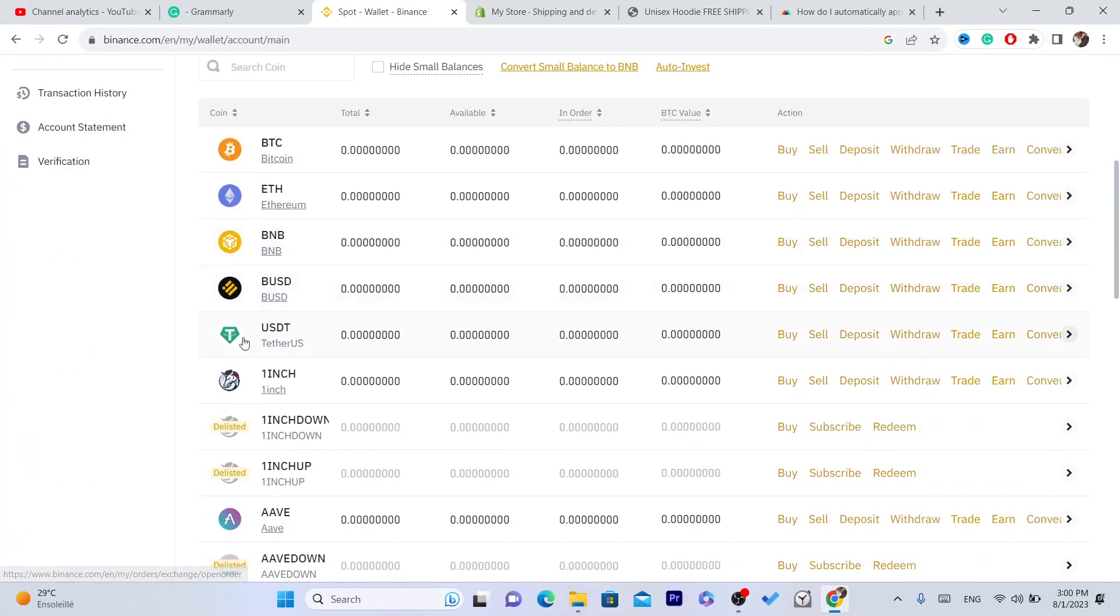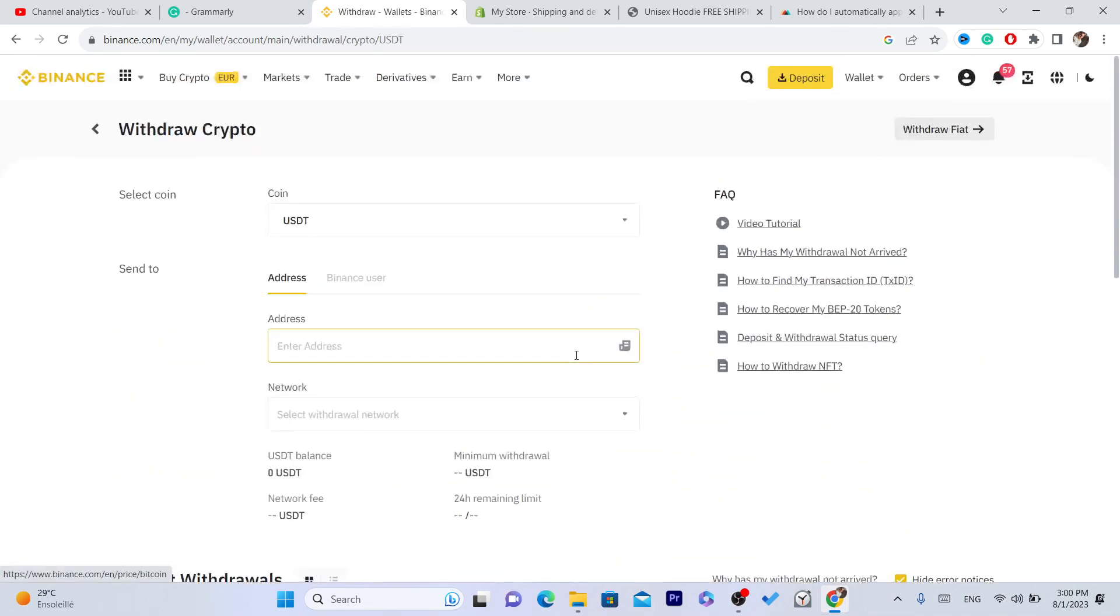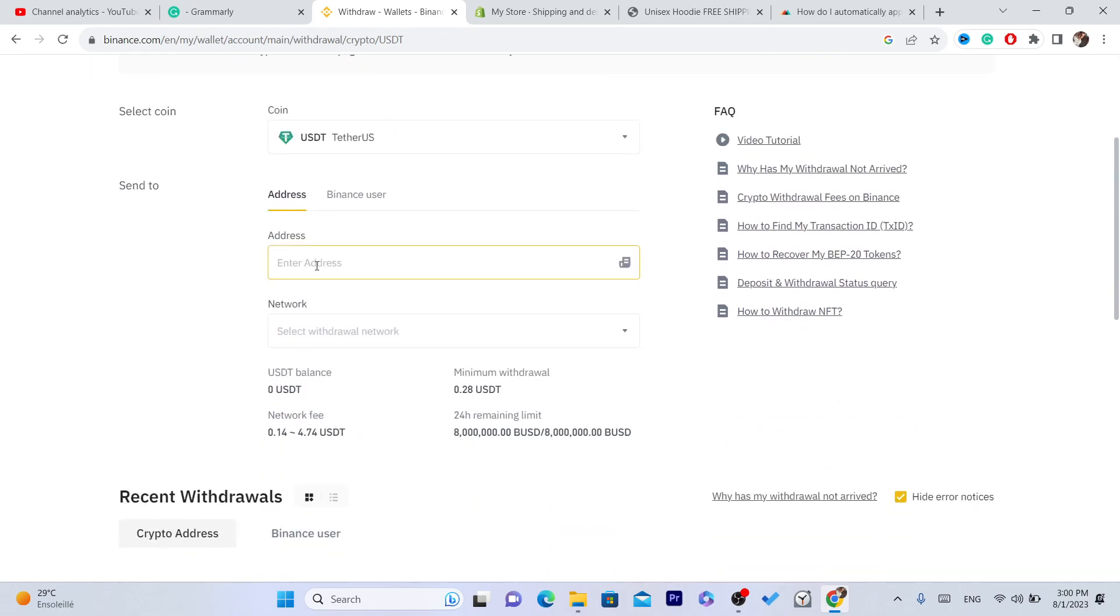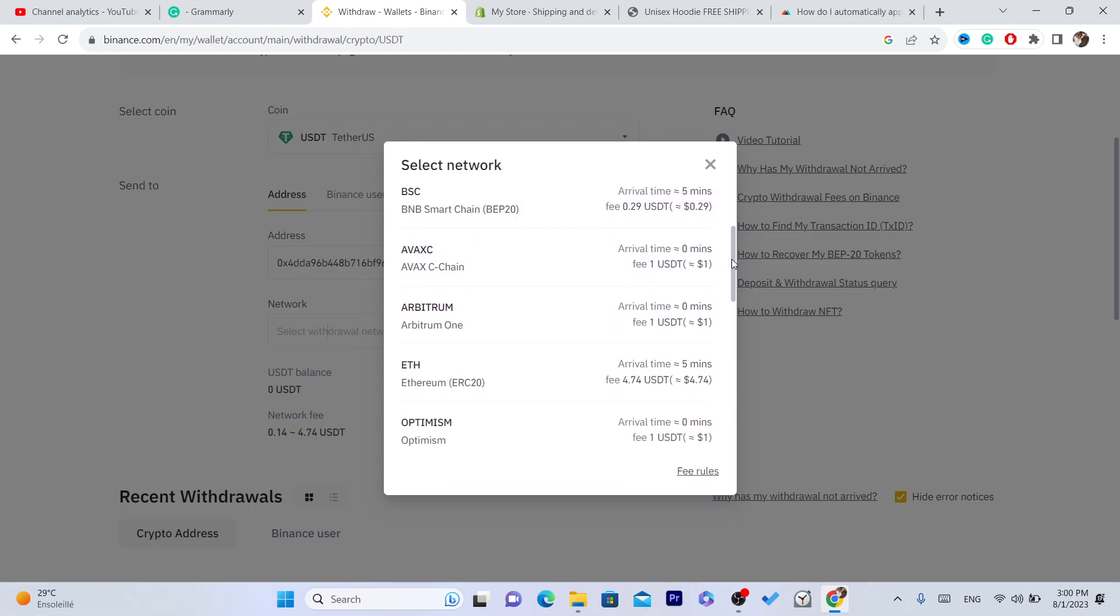Find USDT. Now in the action section, you want to click on withdraw. Here you have to add the address, and where it says network, you have to select the same network.